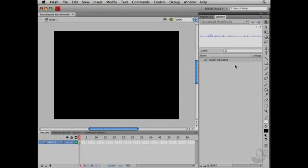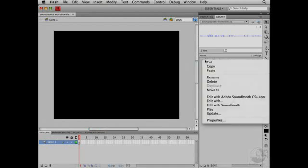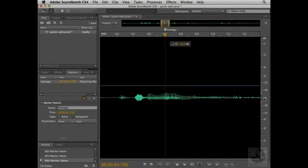Now, if you want to edit an audio file, you can do that directly from Flash. To do that, right-click or Control-click the sound in the library and choose Edit with Adobe Soundbooth CS4. When you choose that option, the sound is then opened in Soundbooth.